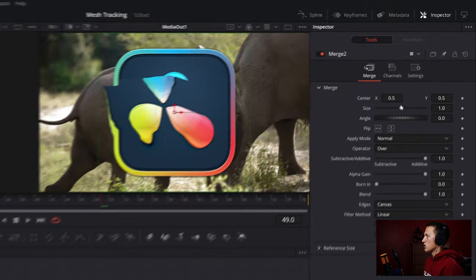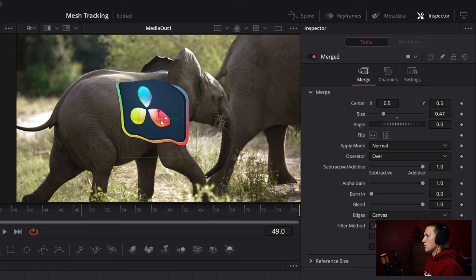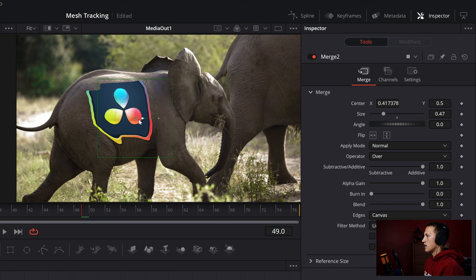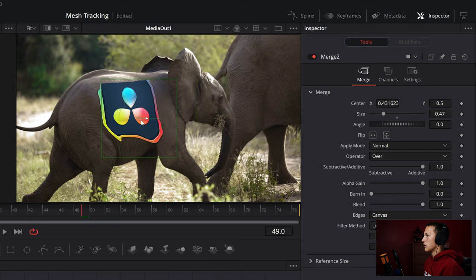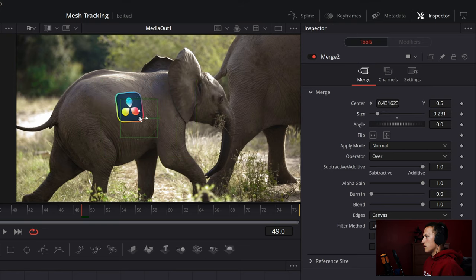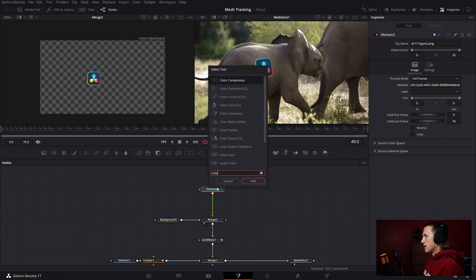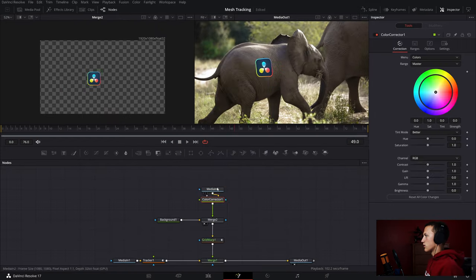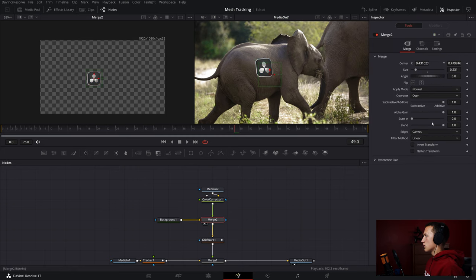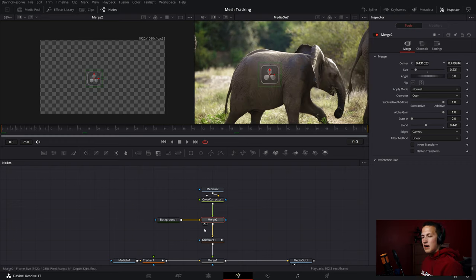I'll come into the merge node and adjust the size and position to put it on the side of the elephant in the areas that we tracked. I'll scale it down and set it right there — that's pretty good. Then just to add some effects, I'm going to add in a color corrector node and bring the saturation all the way down. Then I'll come into the merge node and bring the blend down a bunch as well.